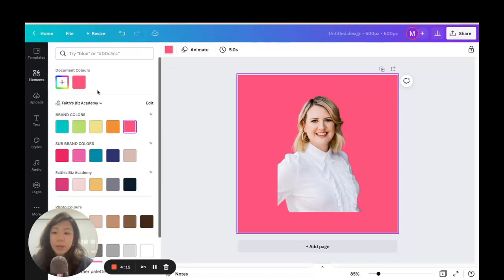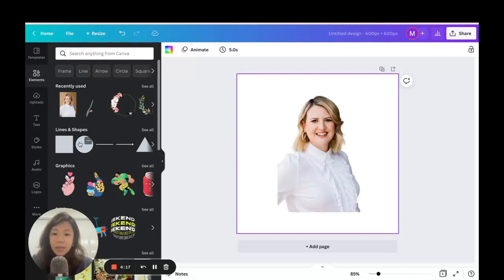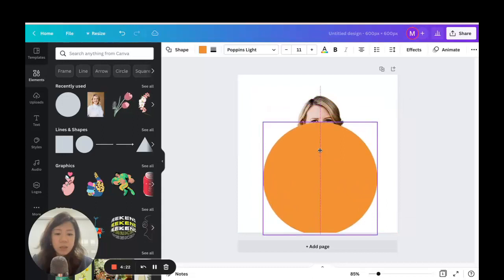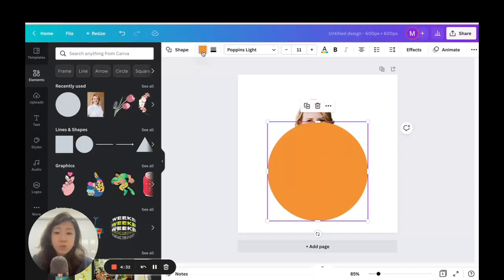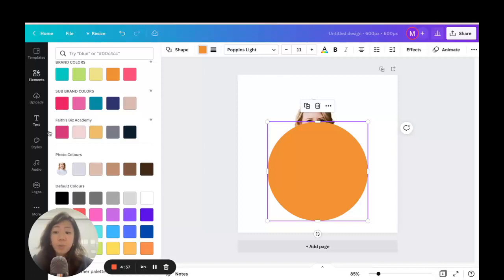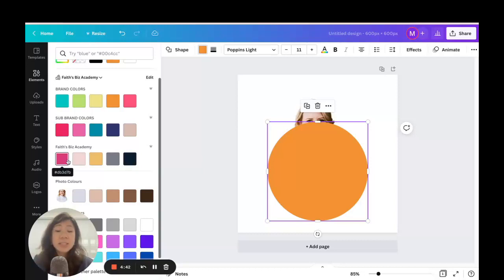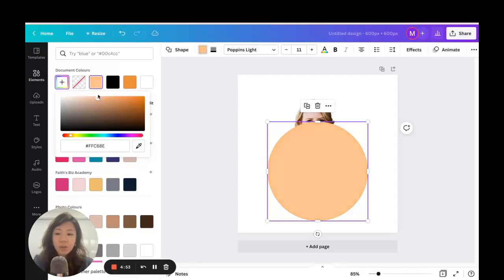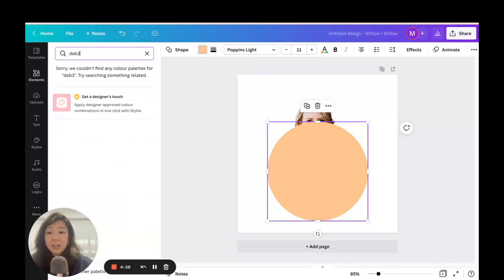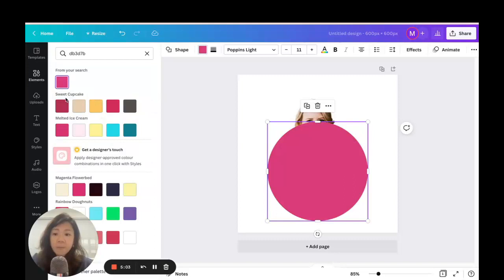Let's set the background back to white. Go to Elements and add a simple circle — this will set the background for the image. Shrink down the lady a little and move the circle down as well. You can choose any color you want. With a Canva Pro account you can upload your brand colors, which makes it really easy to pick colors according to your brand. If not, go to the color palette, drag to select the color, or key in the hex code.